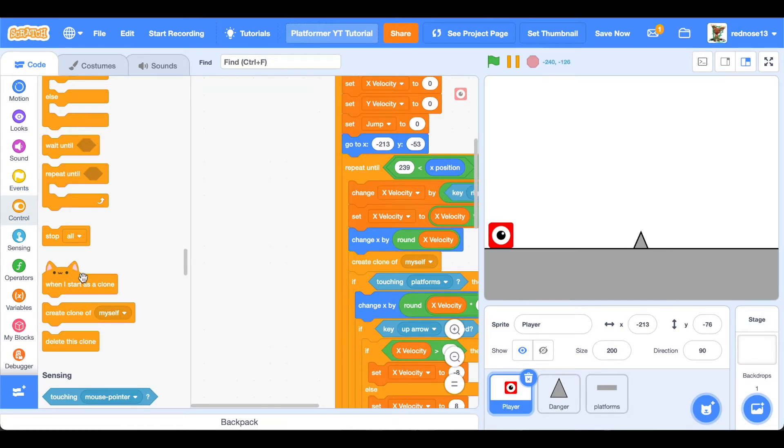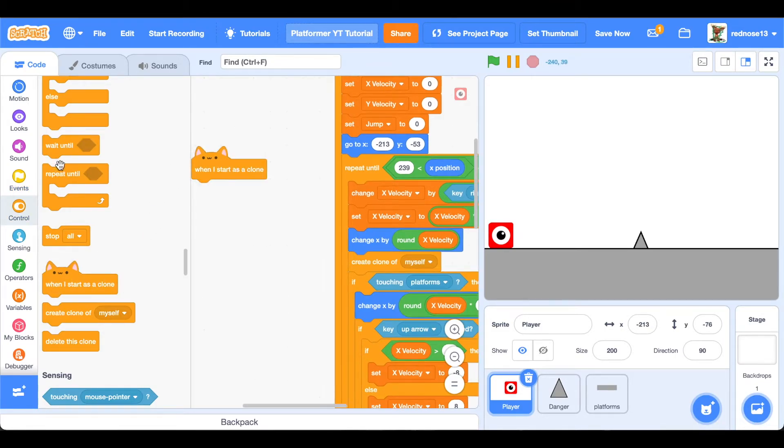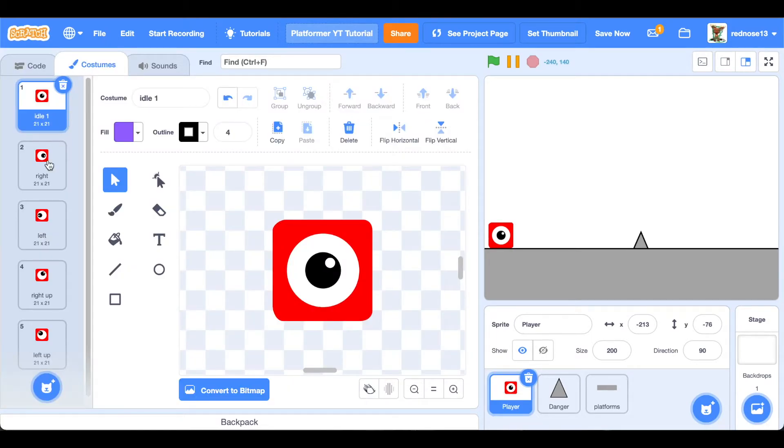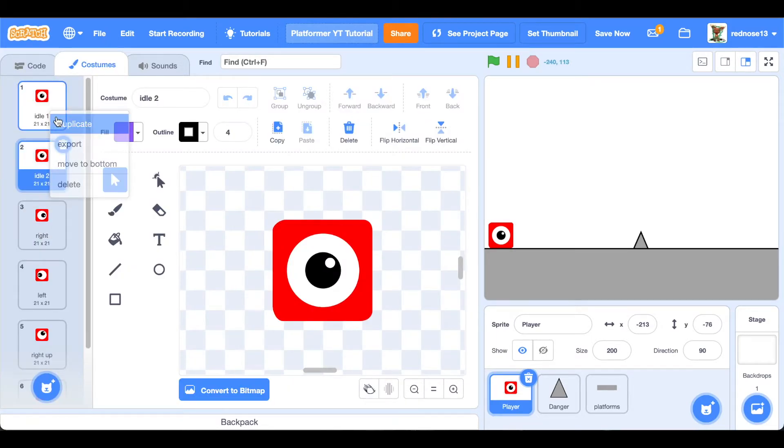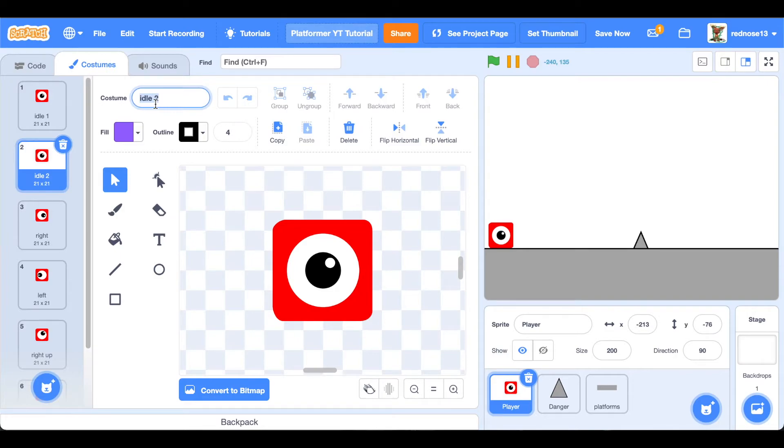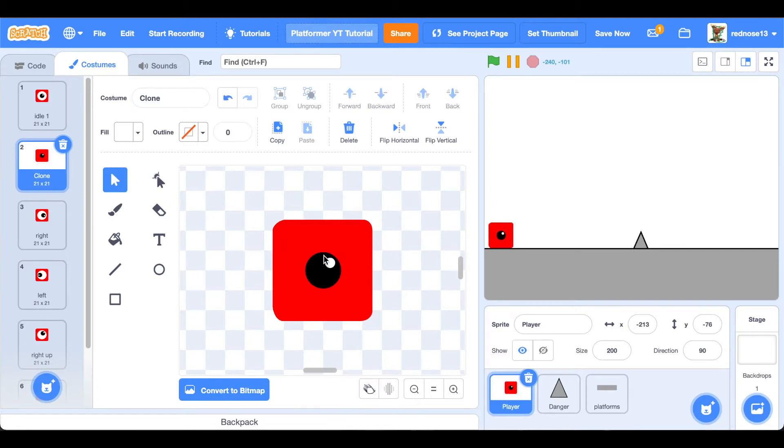And now when I start as a clone, you're going to want to go to your costumes. Duplicate this costume, call it clone, and then delete everything except for the background. Just like that.